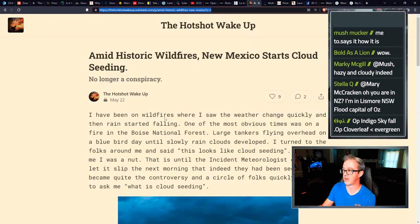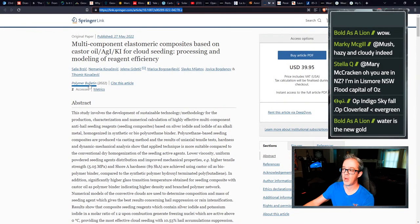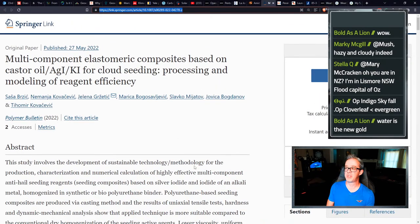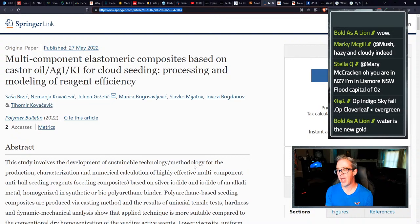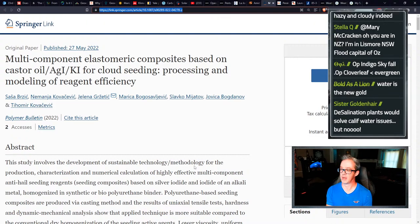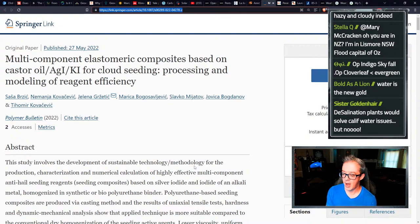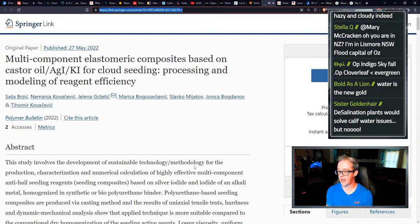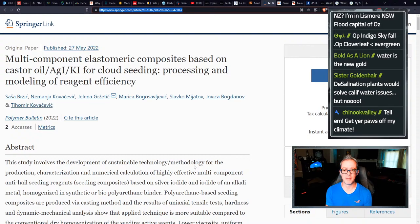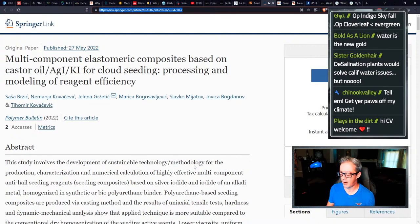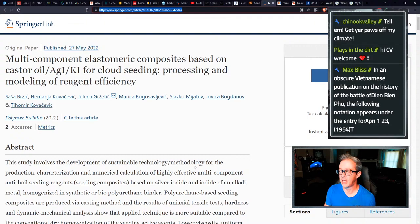Because amid historic wildfires, New Mexico starts cloud seeding, no longer conspiracy. All these, and this is from firefighters, the hotshot wake up blog. It's everywhere. I mean, it's getting to be more prominent and then now it's even getting more creepy because now we see multi-component, elastomeric composites based on castor oil, AGI, which is silver iodide and KI for cloud seeding, processing and modeling of reagent efficiency, published May 27th, 2022, fresh off the press using different chemicals than just the basic silver iodide. Polyurethane based seeding composites and all kinds of other stuff.